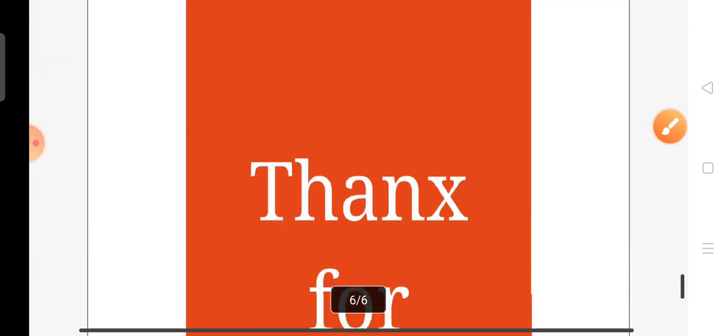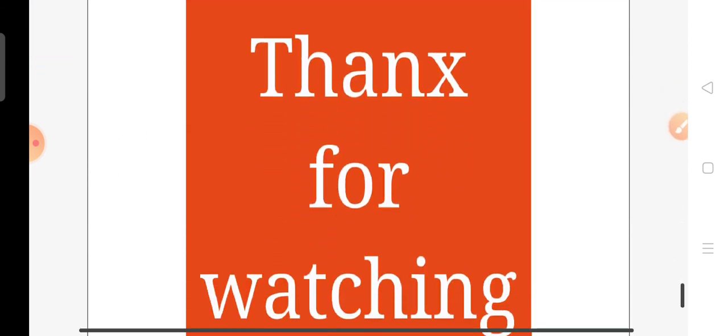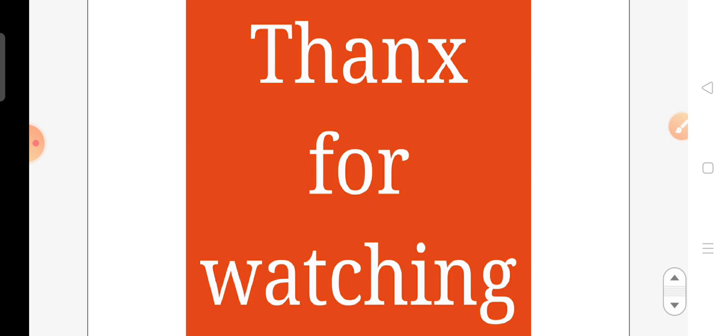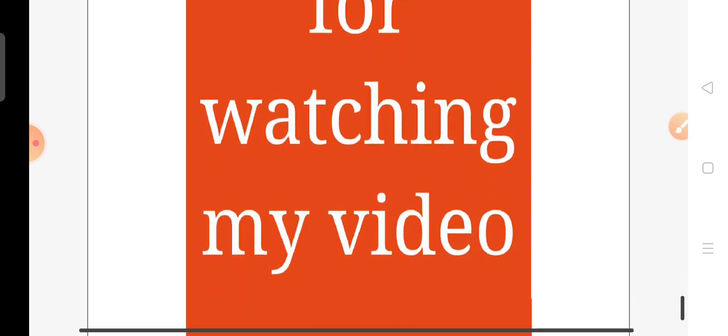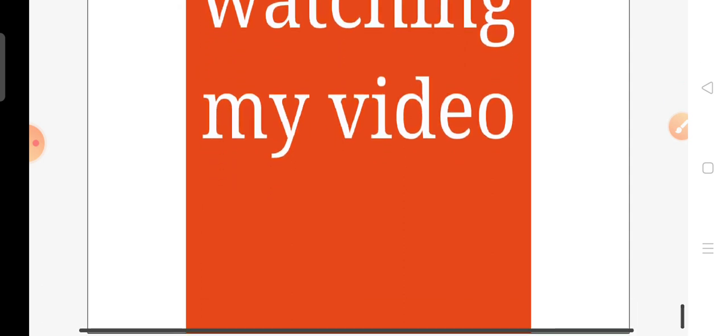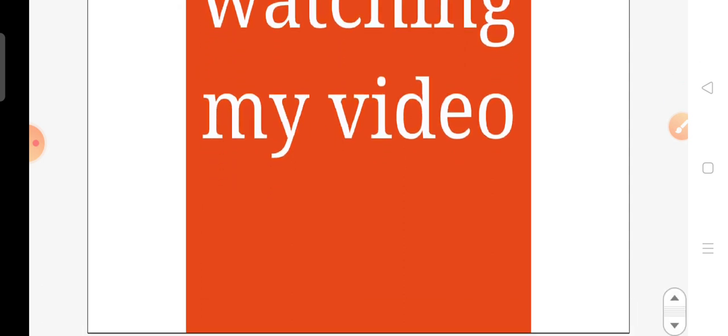That's all for today. Must revise this map work for your annual examination. Till then children, take care. Be safe at home. Bye-bye, and thanks for watching my video.